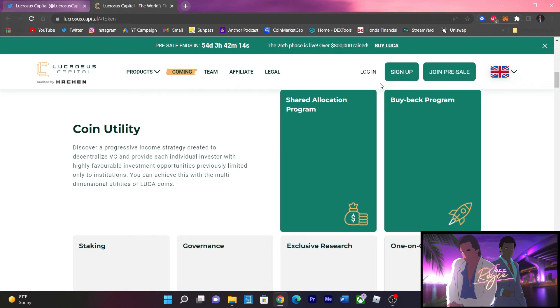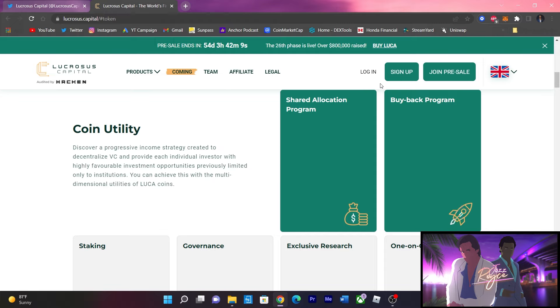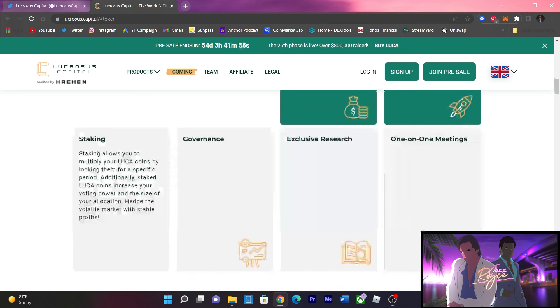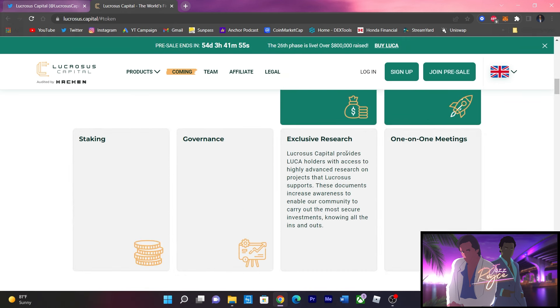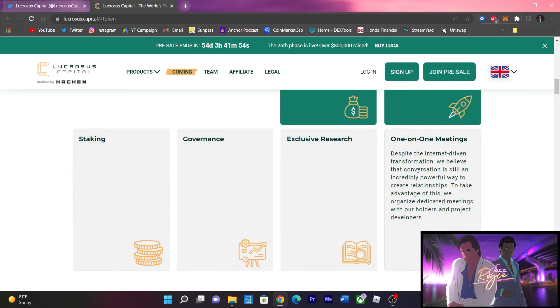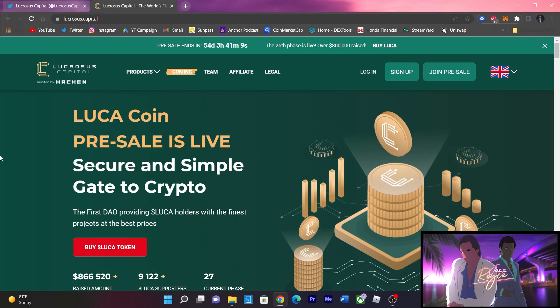discover a progressive income strategy created to be decentralized VC and provide each individual investor with highly favorable investment opportunities previously limited only to the institutions. Between the staking, the governance, the exclusive research, and the one-on-one meetings,